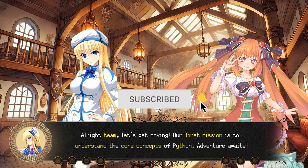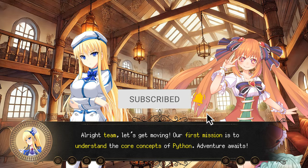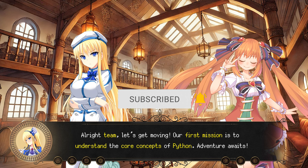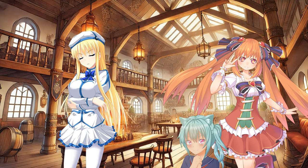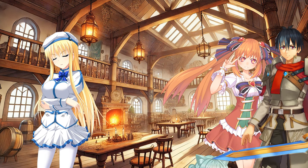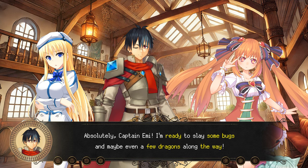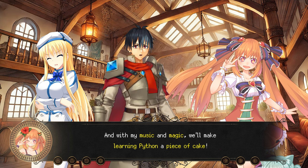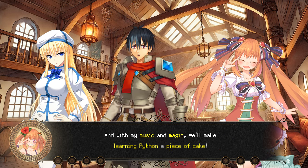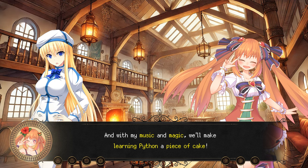Alright team, let's get moving. Our first mission is to understand the core concepts of Python. Adventure awaits. I'm ready to slay some bugs and maybe even a few dragons along the way. And with my music and magic, we'll make learning Python a piece of cake.